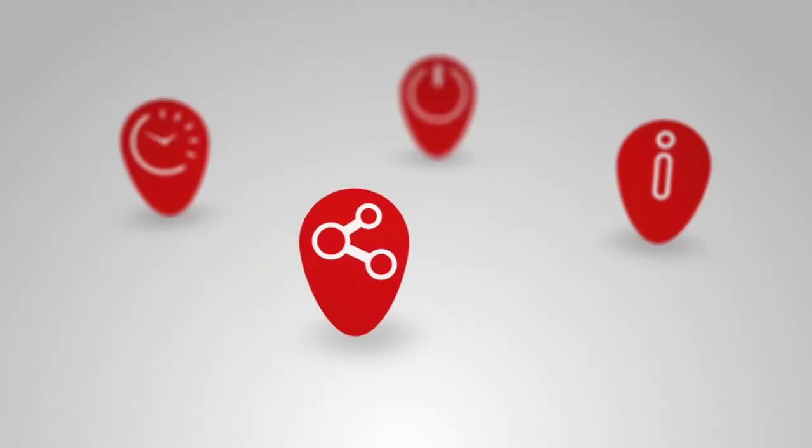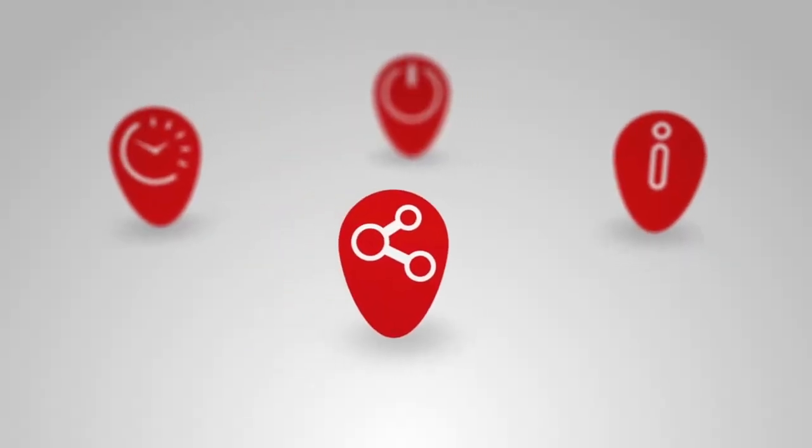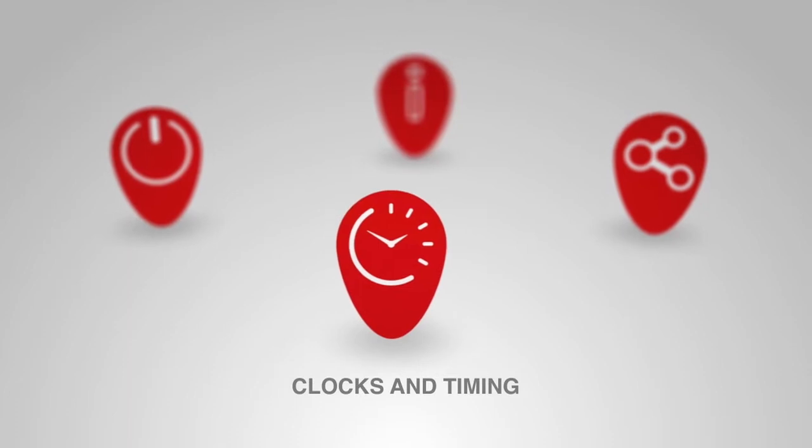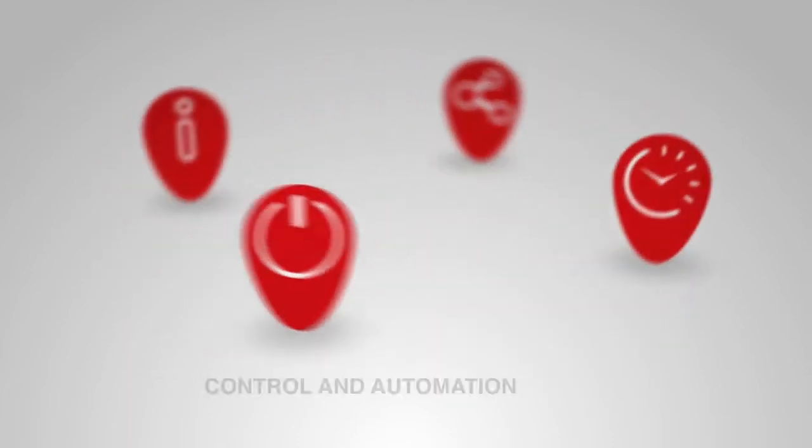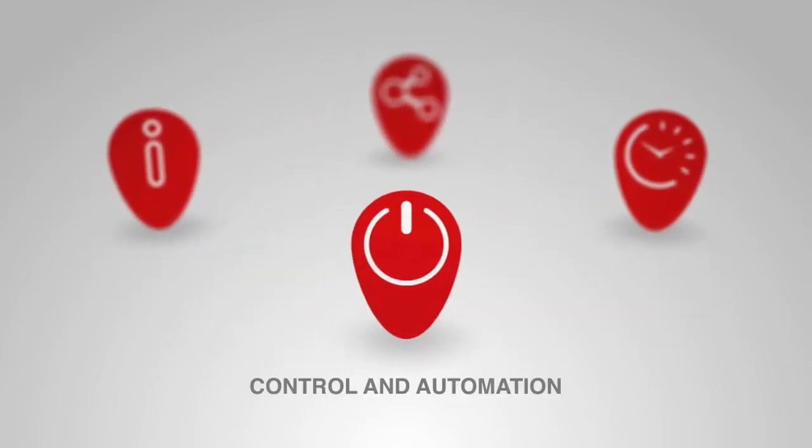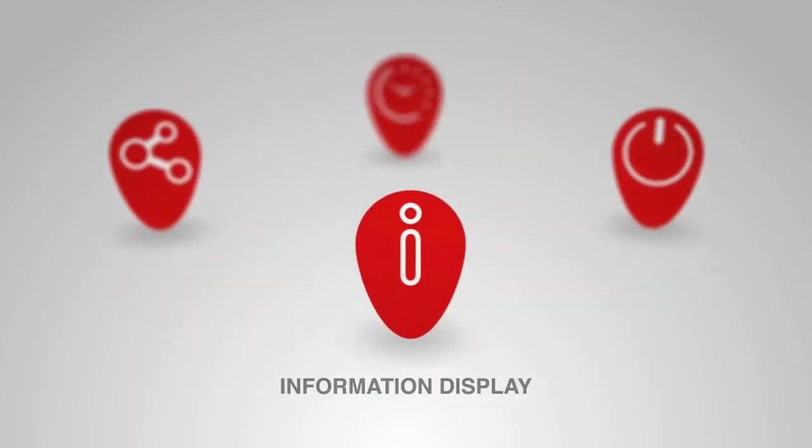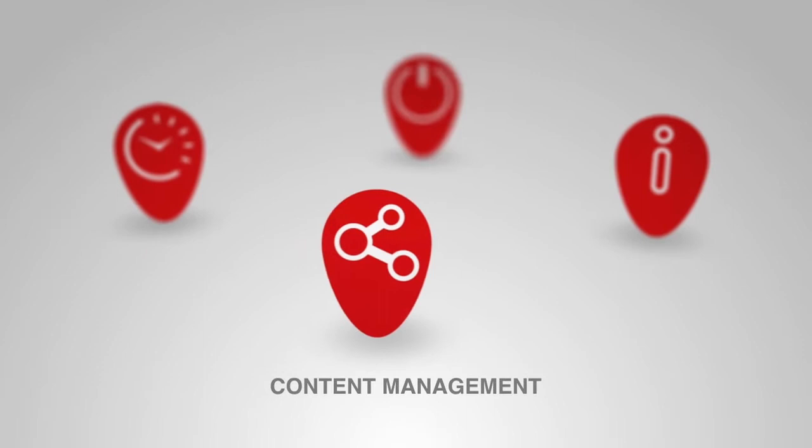At its core, IDS provides four key functions: clocks and timing, control and automation, information display, and content management.